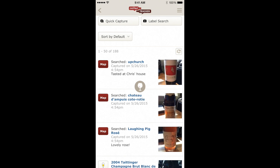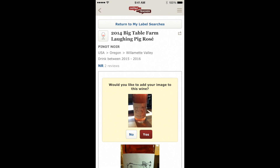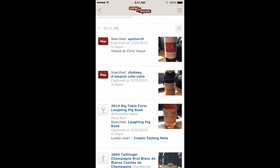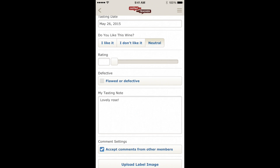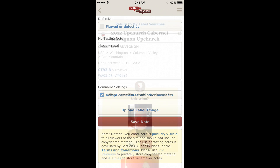Let's go ahead and map the Laughing Pig Rosé. This vintage is actually 2014, so I'm going to pick the right vintage and then go back to my label searches. Now that it's mapped, you can see a Create Tasting Note link right next to my note. Clicking that takes me right to the page where I can add a tasting note on the Big Table Farm Laughing Pig Rosé, and it's pre-populated those notes with my private note. I can go ahead and edit this as necessary and save the note.